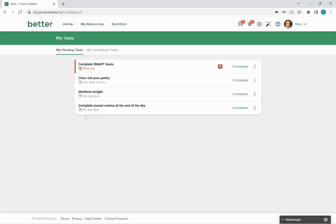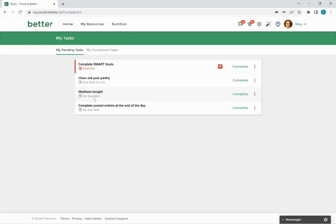You'll be able to see if the task has a due date by looking here underneath the task. If it has not been assigned a due date that will also be indicated underneath the task. If it is past due then the due date will be replaced with a past due label.